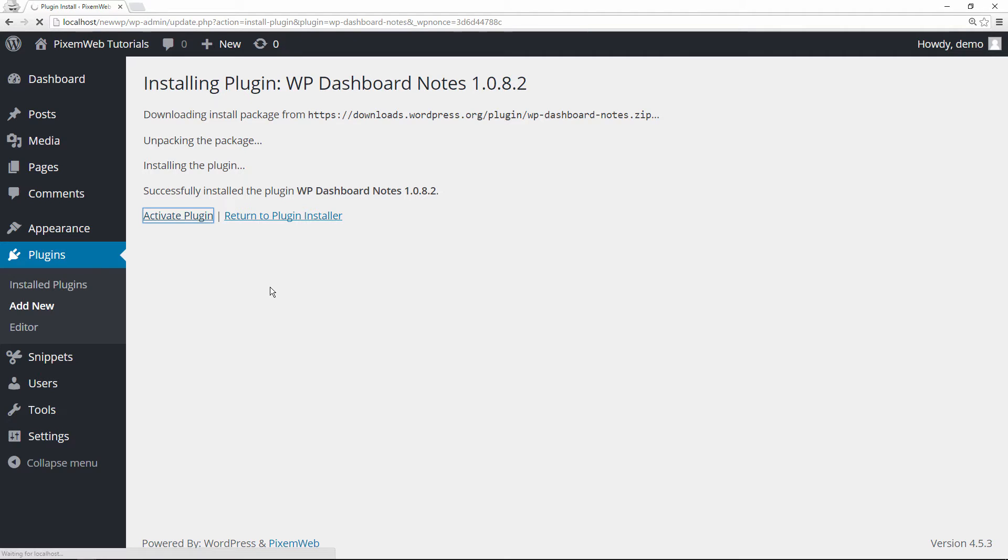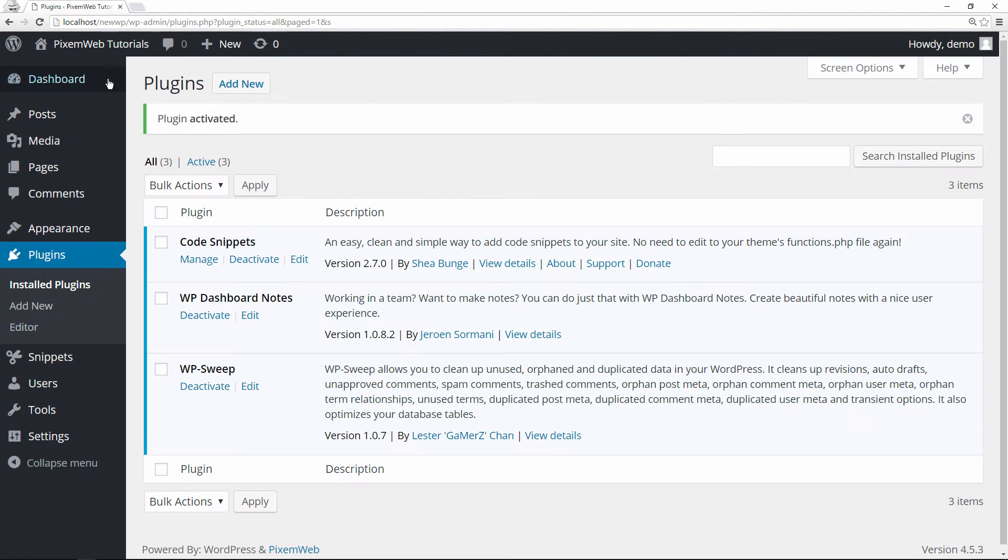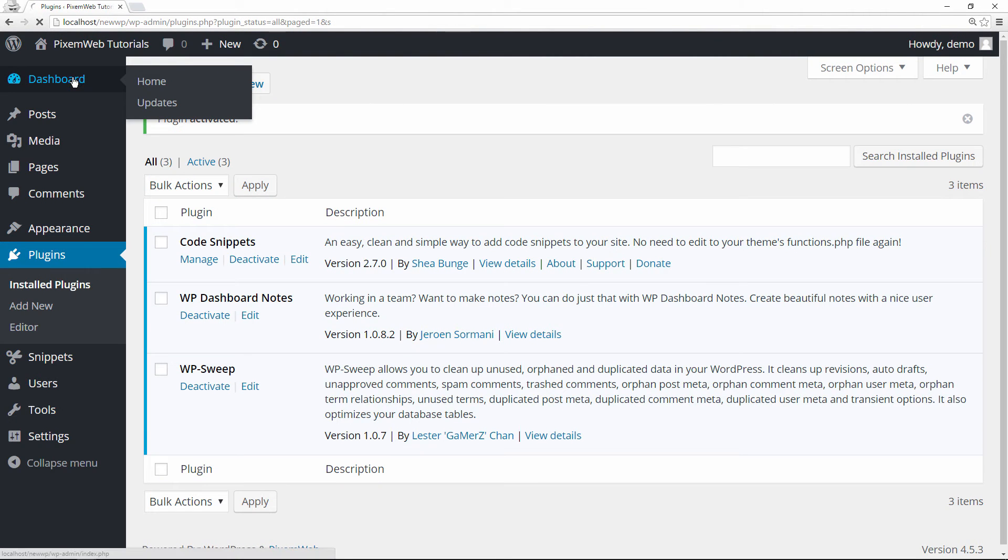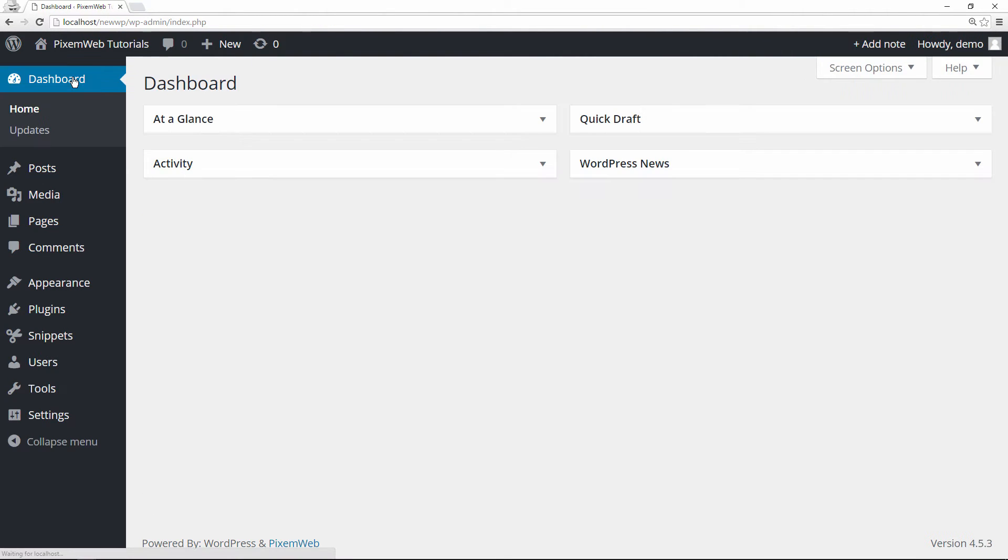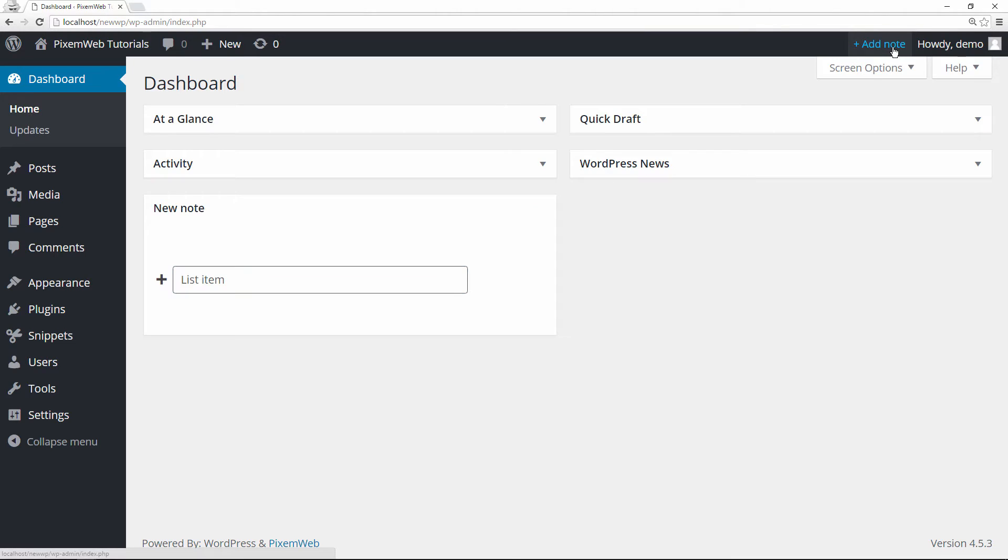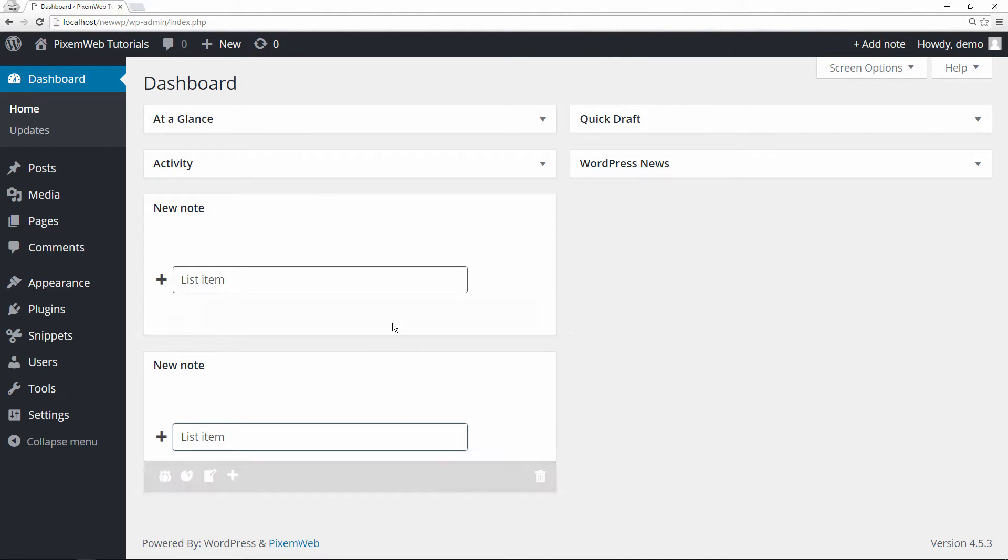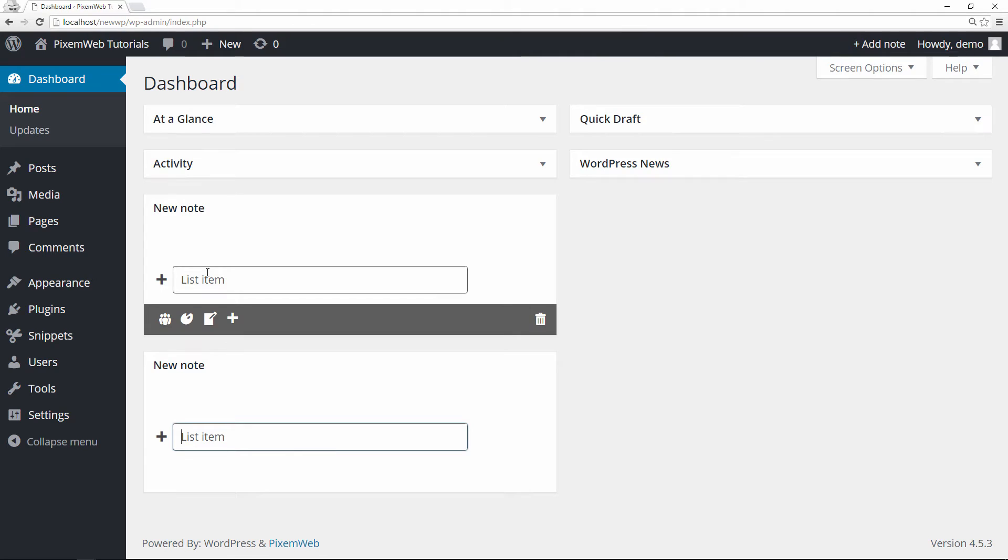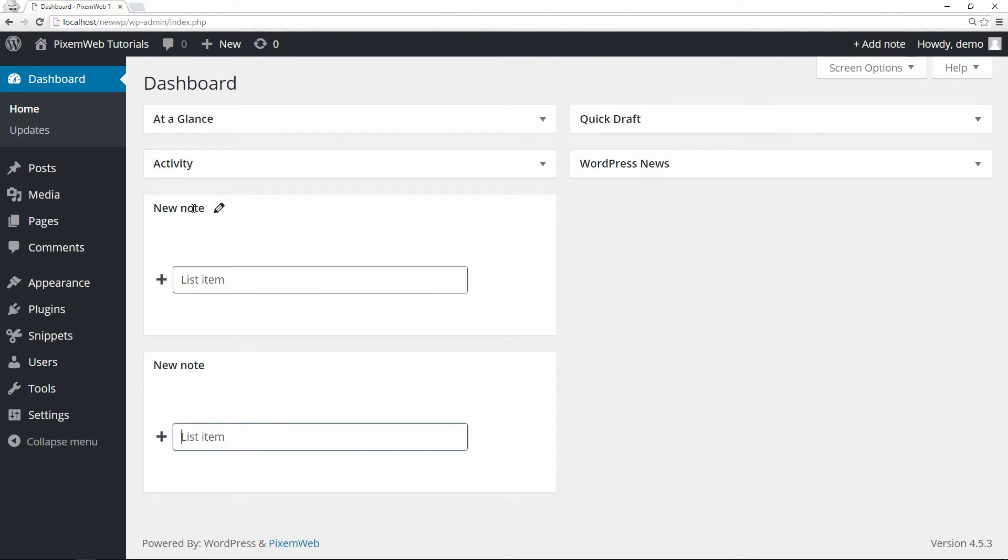So once you activate it, you can just go back to your dashboard and then you can just click on this add note button here in the upper right hand corner. Click on add note. You can add as many notes as you want, so I'm going to do two of them just to show you different ways you can customize it.